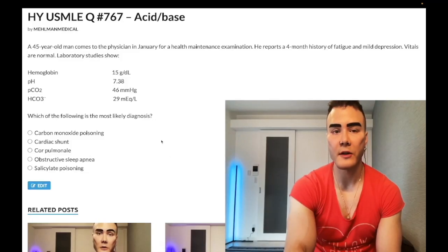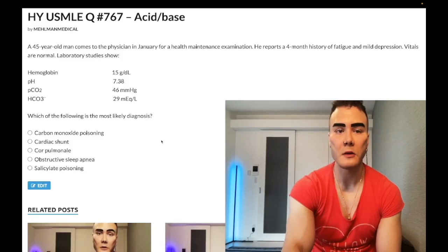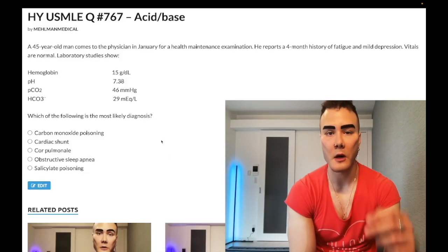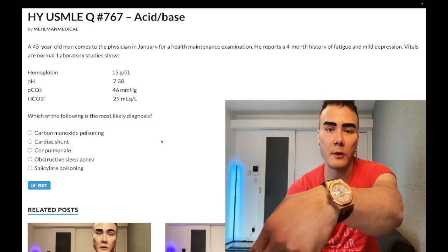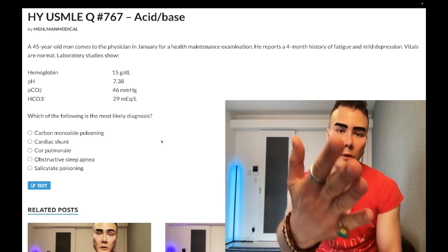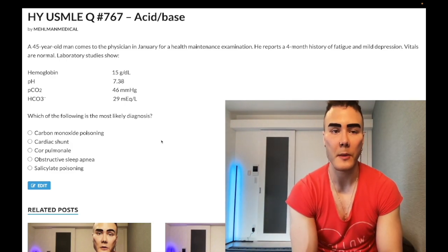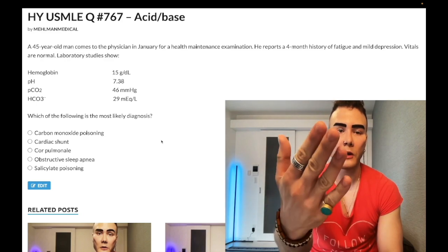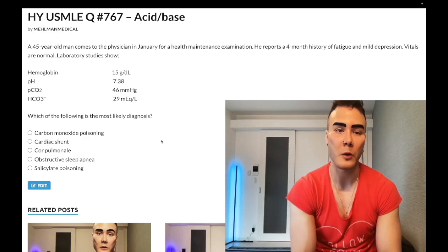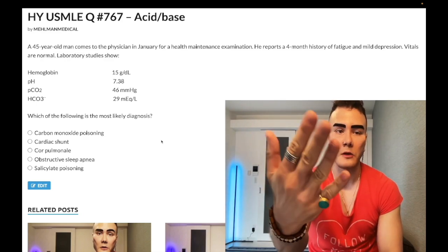How's it going guys, past level question for acid-base, Step 1, internal medicine, Step 2 CK. Before we get started, please subscribe to my channel — I really appreciate it. Give a like, really appreciate it. Find me on Instagram at underscore medical MHL. Links for medical and Telegram group channel are down below.